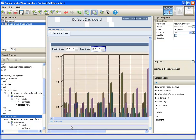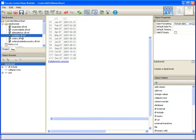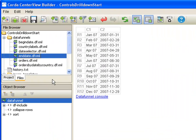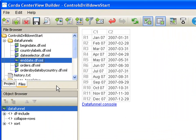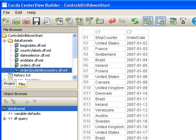So going back over to the builder now, we can open up the data funnel responsible for populating that chart. And this is what the data looks like that's coming.